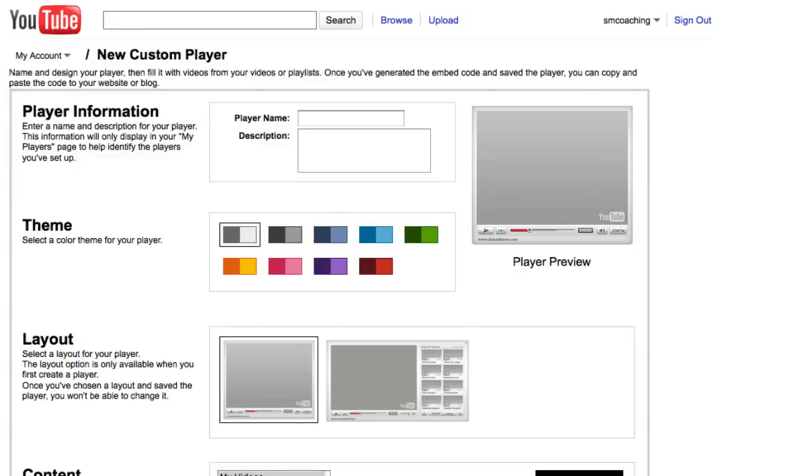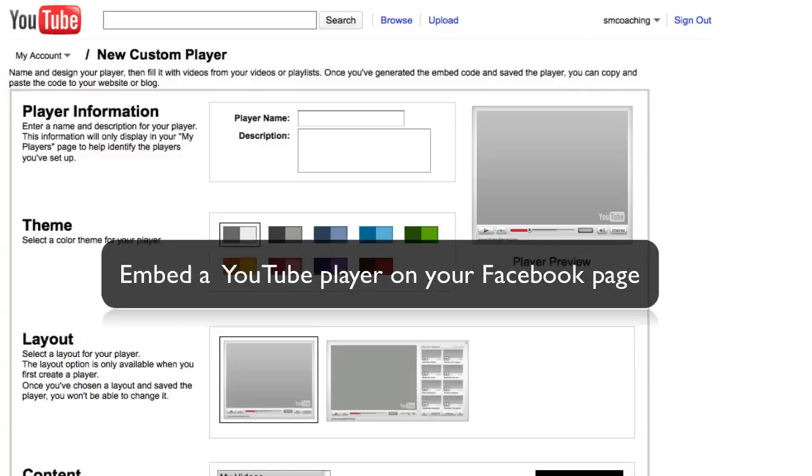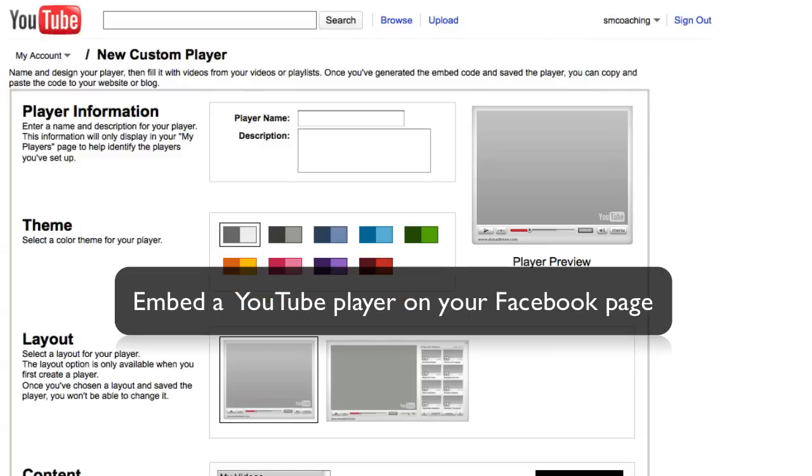This video is part of the how to embed a YouTube player on your Facebook page lesson, and I'm going to show you how to create a custom player for your YouTube channel to put on your website or on Facebook.